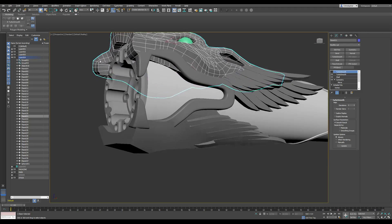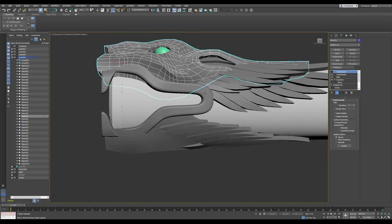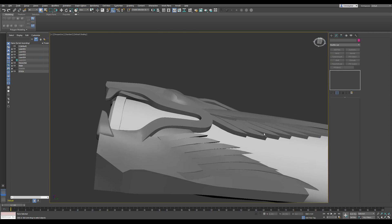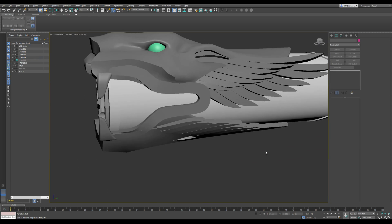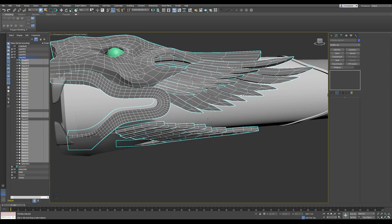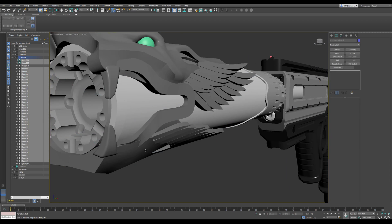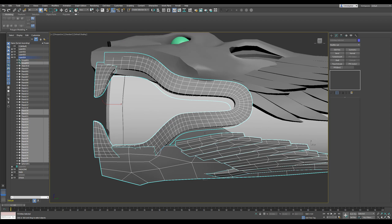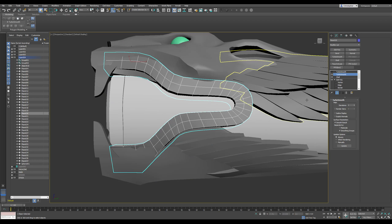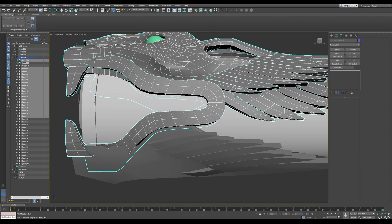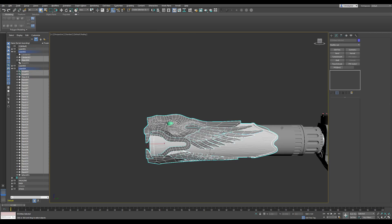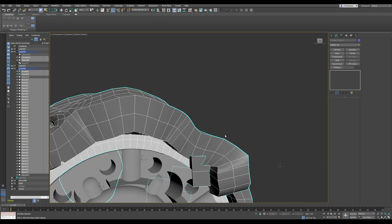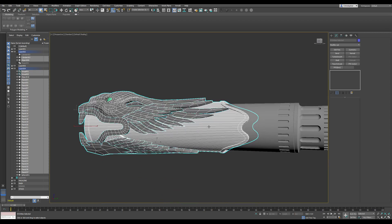I imagine what I'd probably do is turn off turbo smooth on here, let's see if I select these all. Alright, got all the pieces I want.